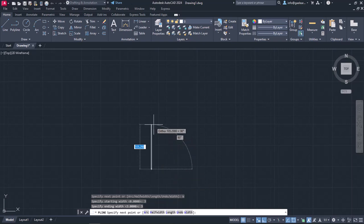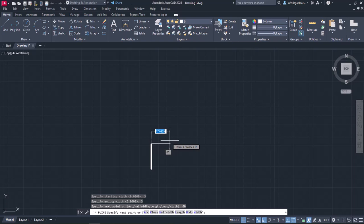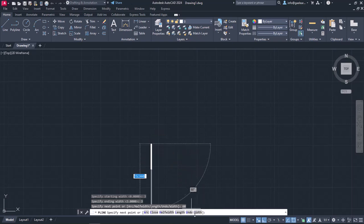Now, all I need to do is specify the next point, or type the length. In this example, I will type the length, so I will type the number 60, and I will press Enter. At this point, a line is created, but I also need a triangle to finish the arrow, so I will select Width again.